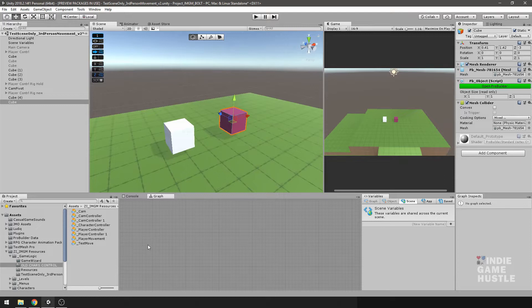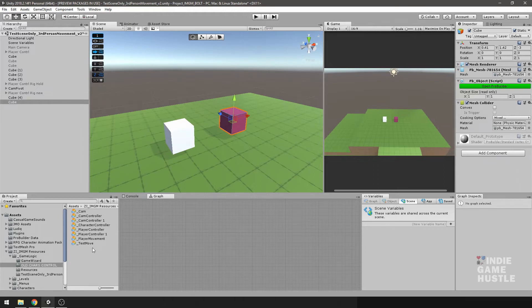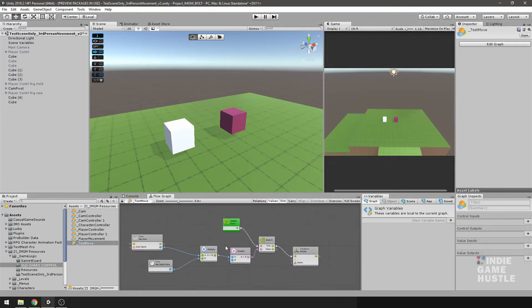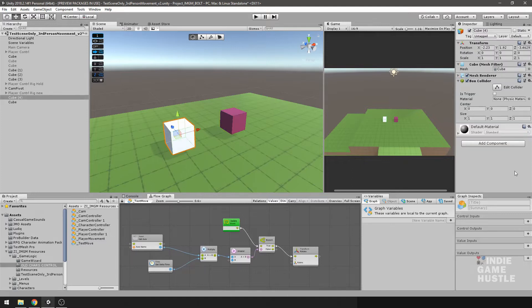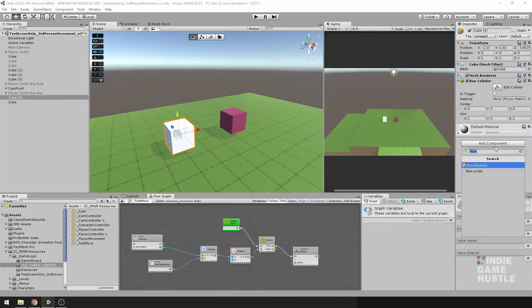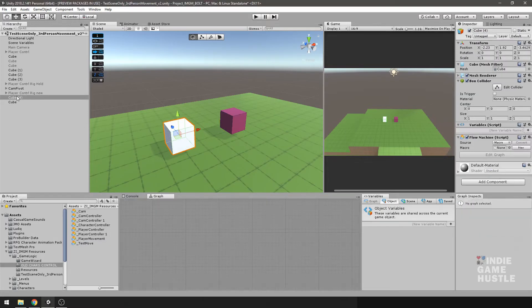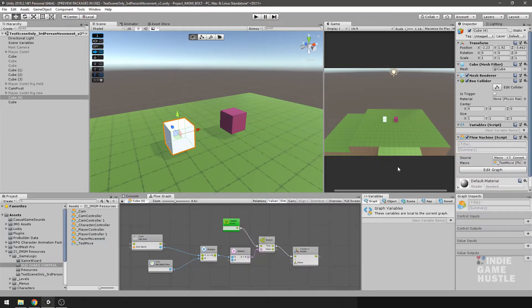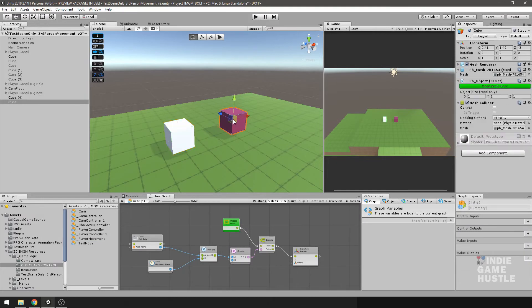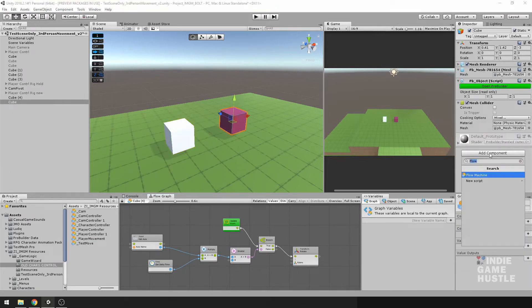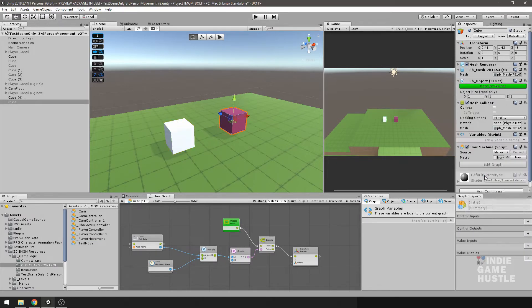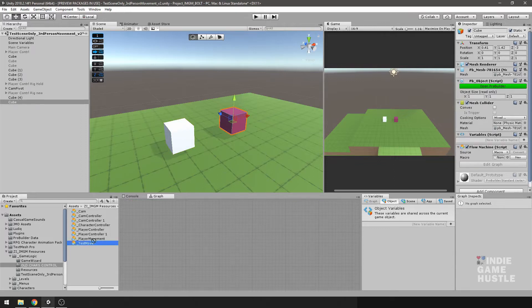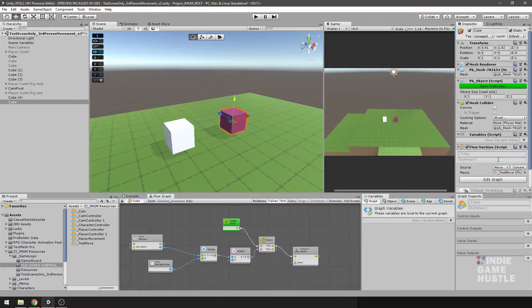To do that, I'm going to use a visual scripting program called Bolt. I have a script already created here that I did. So what I'm going to do is go ahead and add a Flow Machine. I'm going to drop this into my macro here. Then I'm going to do the same thing for my ProBuilder cube, add a Flow Machine, and drop that macro in there.